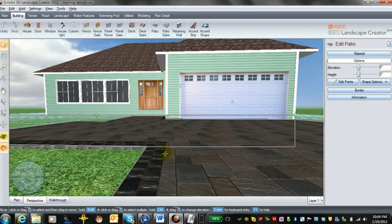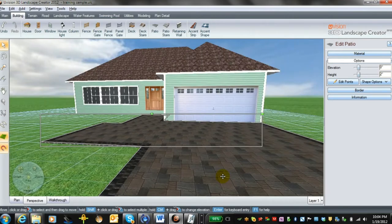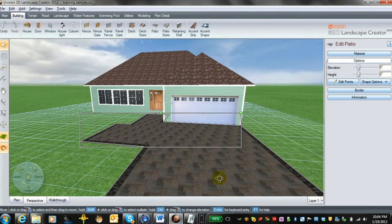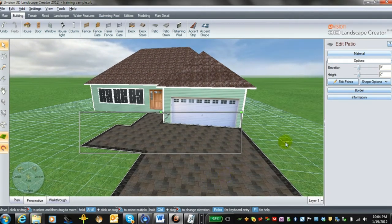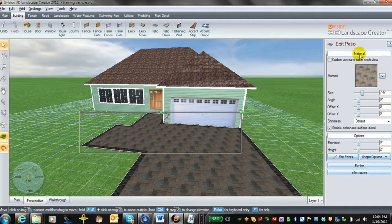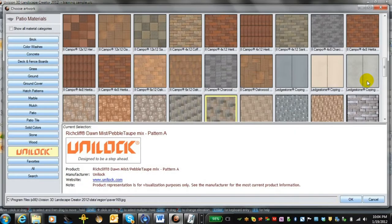Now that's what comes in automatically as a default, but these materials can easily be changed. If we go over to the Materials tab, we can change our driveway to another product.